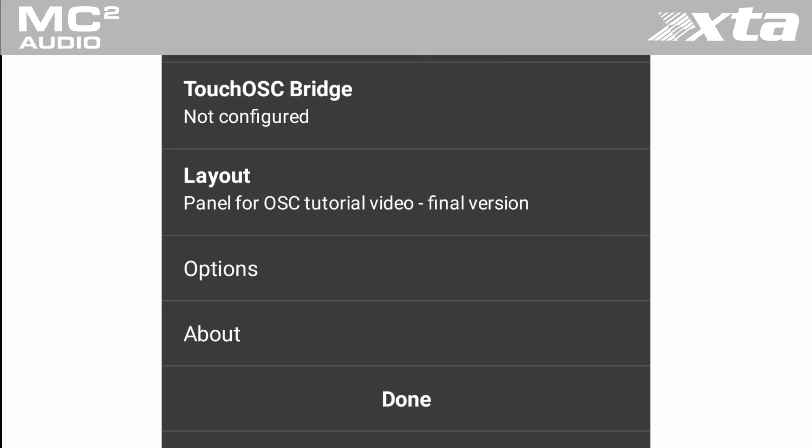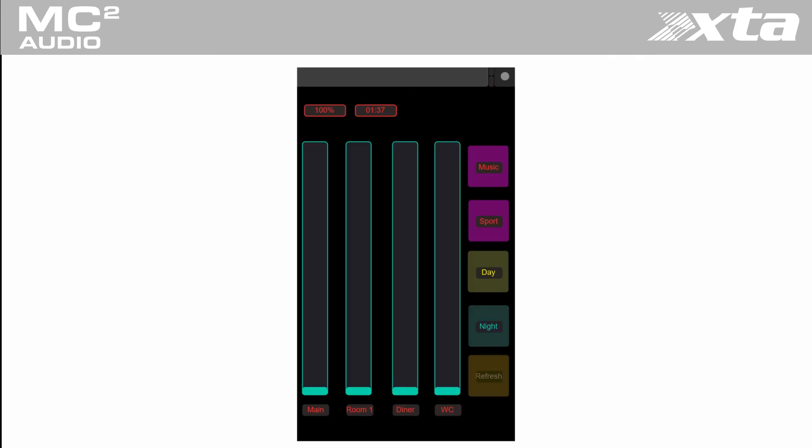Pressing the done button in the Touch OSC app will run the panel and give you OSC control of your amplifier.